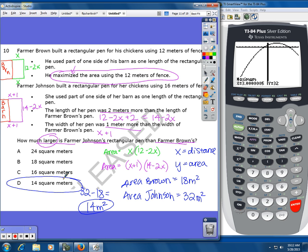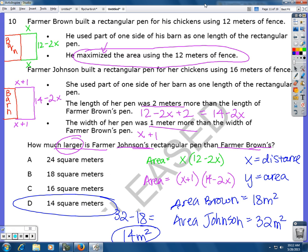That's how much larger Farmer Johnson's pen is than Farmer Brown's. There are several ways to solve this problem; this approach has the least steps, but this is probably the most difficult problem on the practice exam.